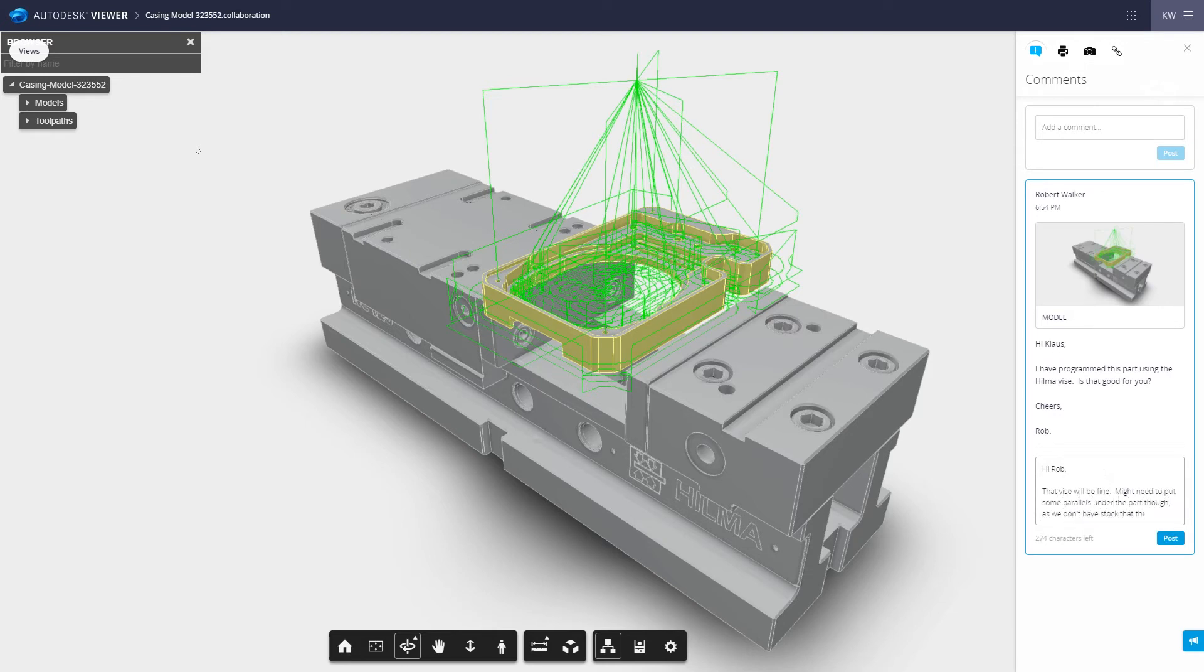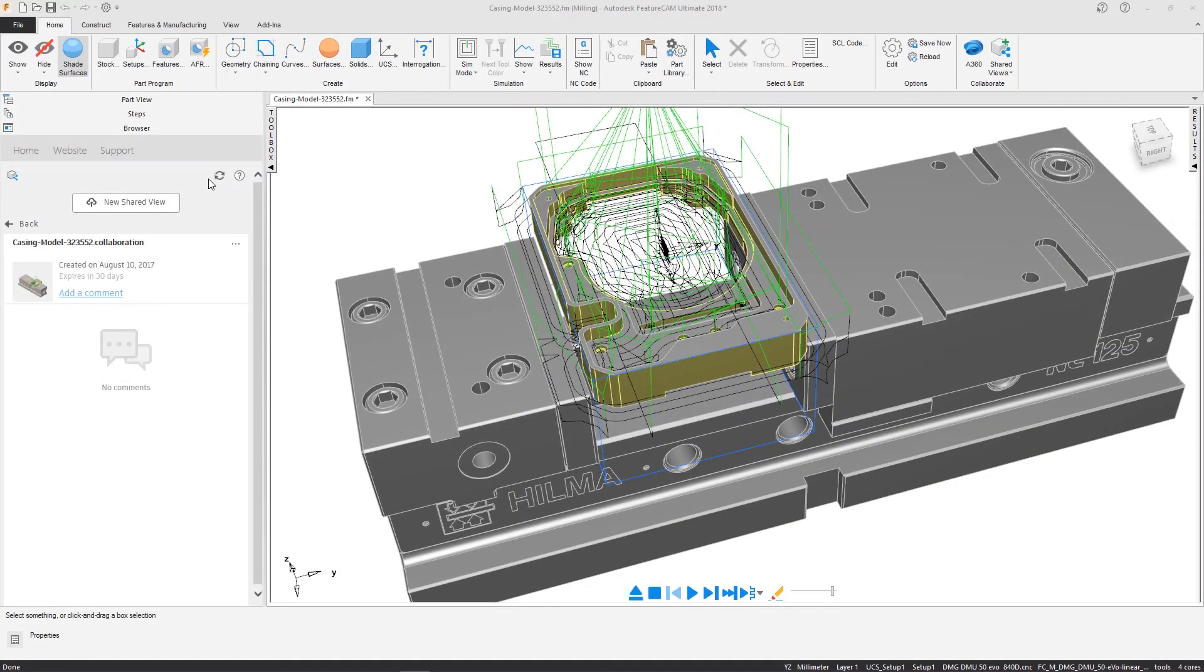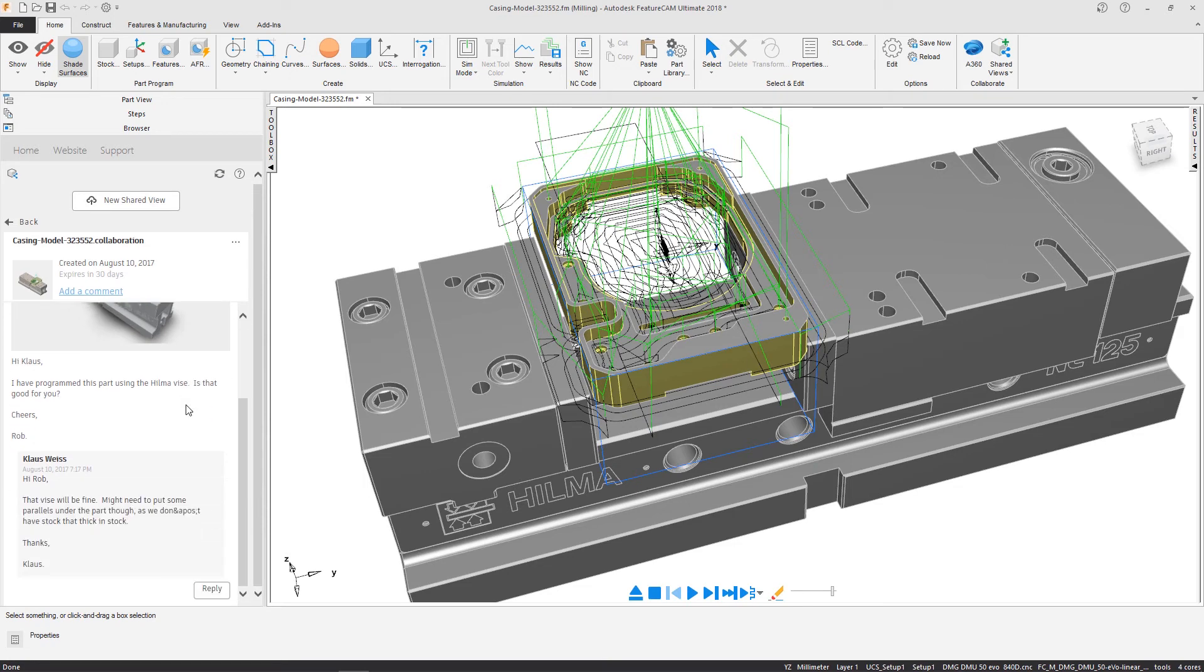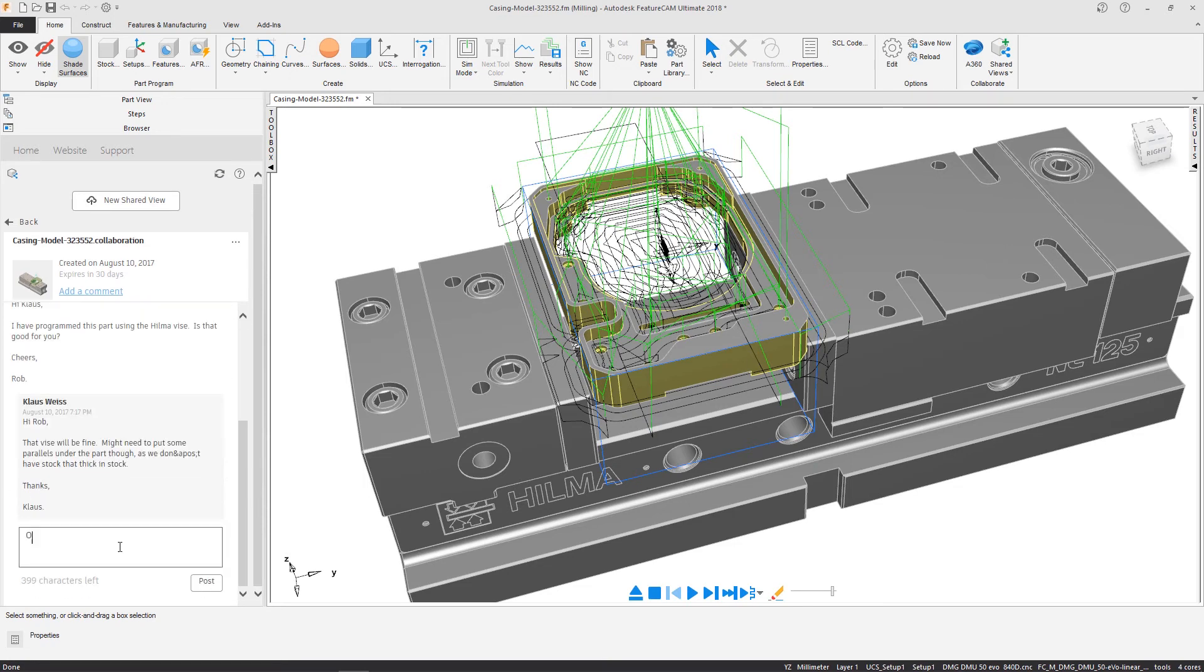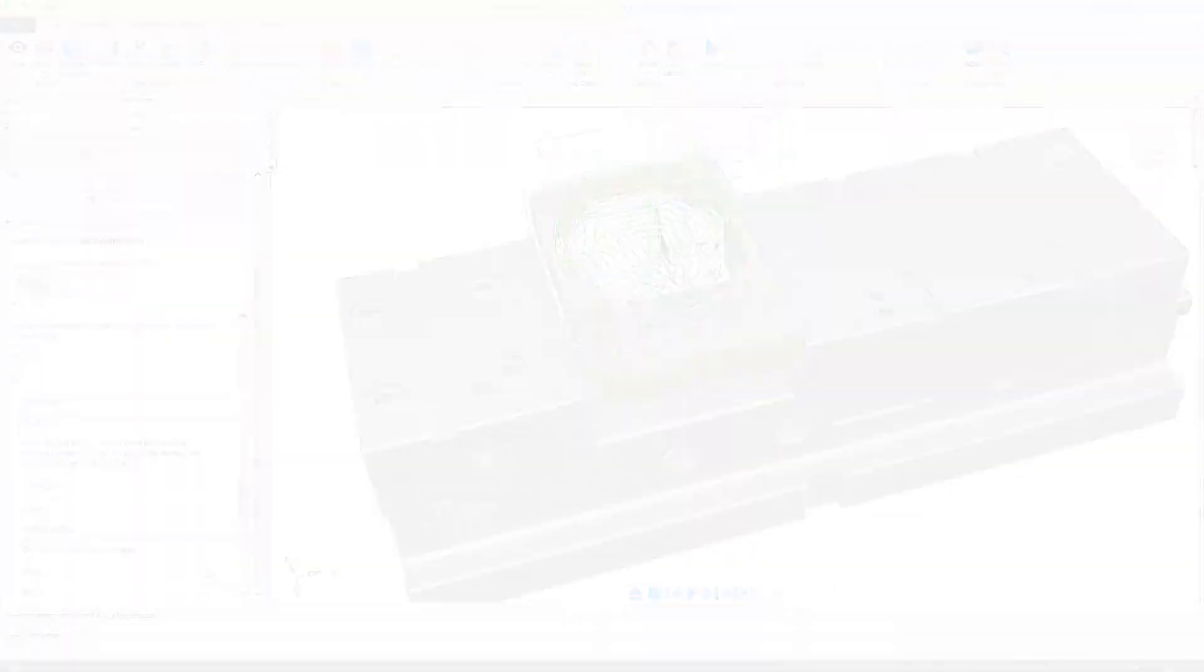Inside FeatureCam, you can follow up with reviewers and respond to comments, answer questions, or request clarification. This round-trip workflow speeds up review cycles, making Shared Views efficient to use, allowing your team to maximize the value of your Autodesk FeatureCam subscription.